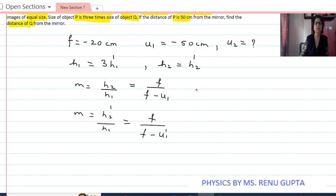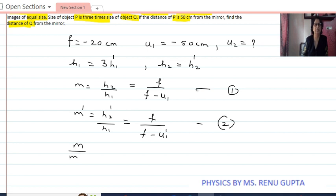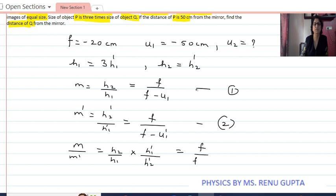Considering the first as equation number one and the second as equation number two, with the second magnification as M dash. Therefore, M upon M dash equals H2 upon H1 divided by H2 dash upon H1 dash, which equals F upon F minus U1 multiplied by F minus U1 dash upon F.